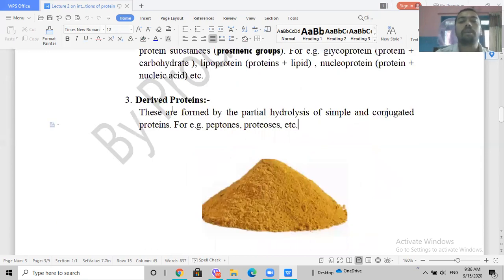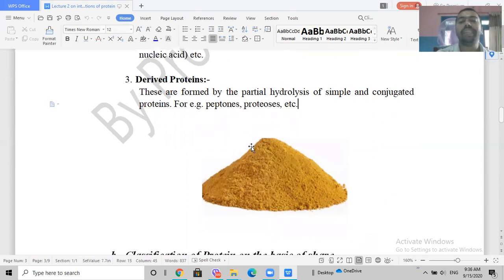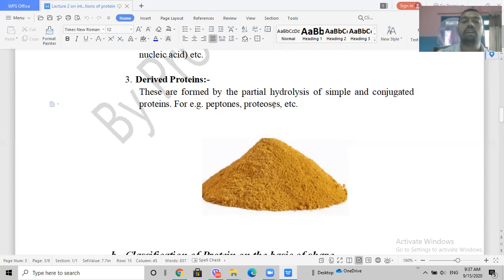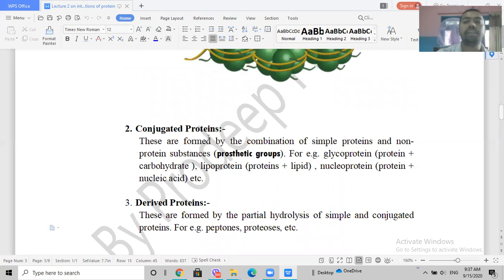Derived proteins are produced when simple or conjugated proteins are partially hydrolyzed in a controlled fashion, forming shorter-length polypeptides. For example, peptone powder is produced from the partial hydrolysis of simple or conjugated proteins such as soy protein or meat protein. The mechanism of formation is the same — partial hydrolysis — regardless of the source protein.